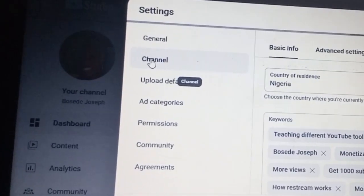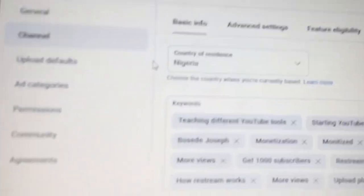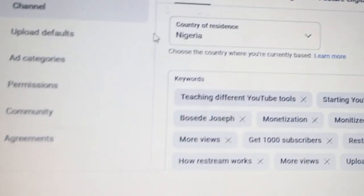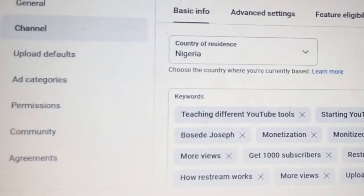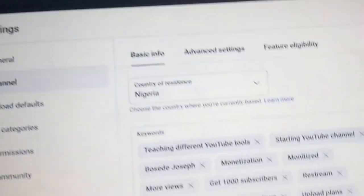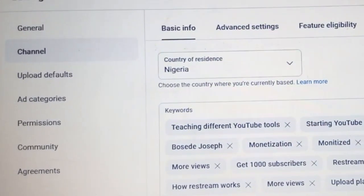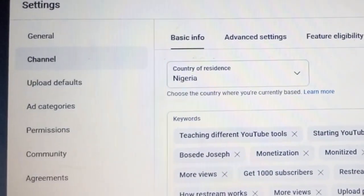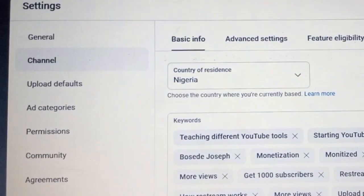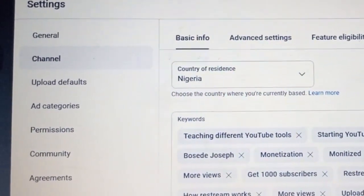You'll see Settings there. Now click on Channel — click on Channel. When you click on Channel it will bring it out like this.